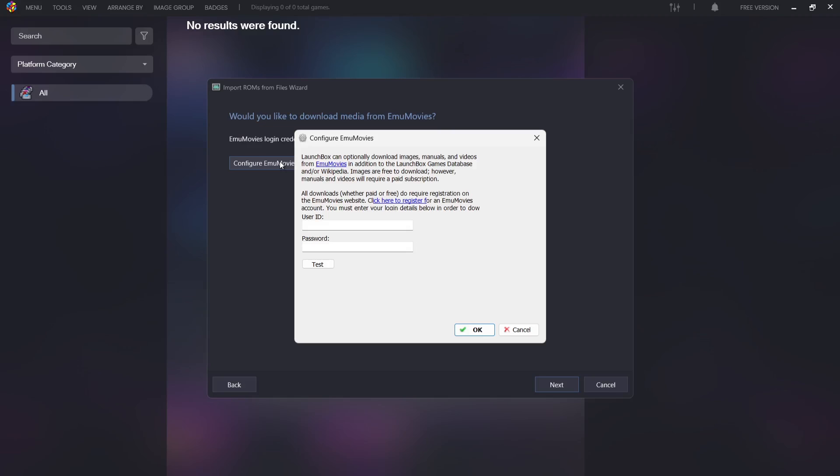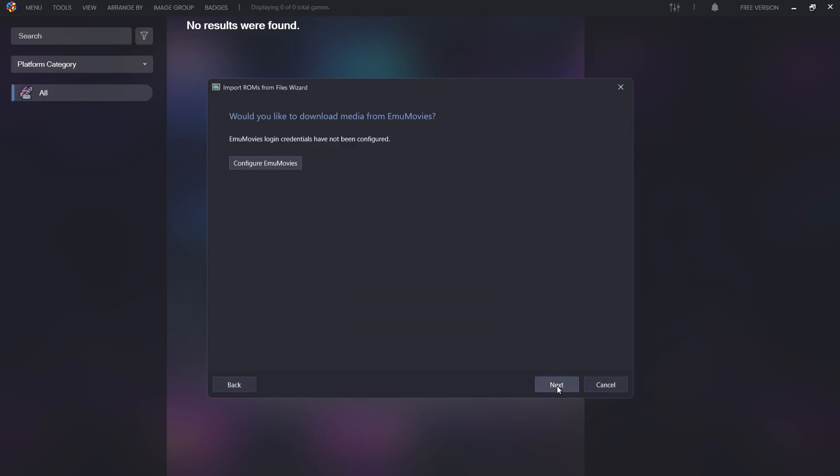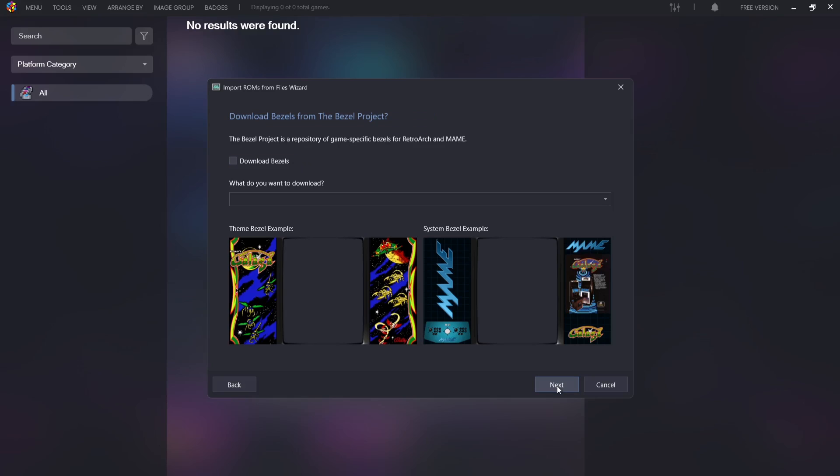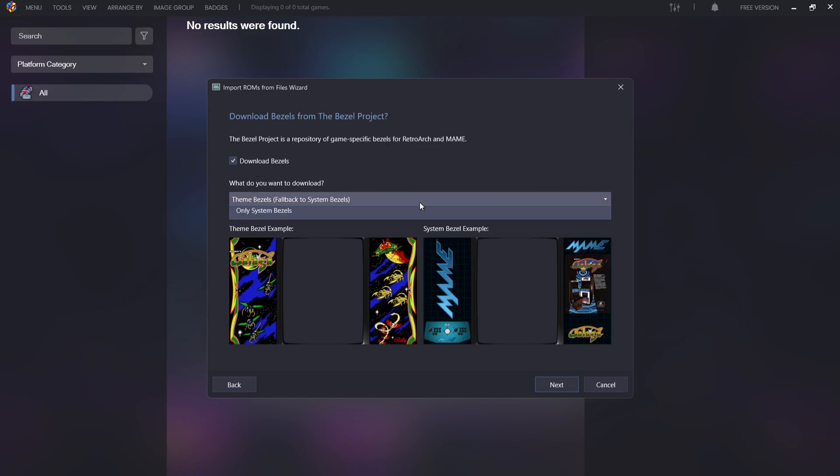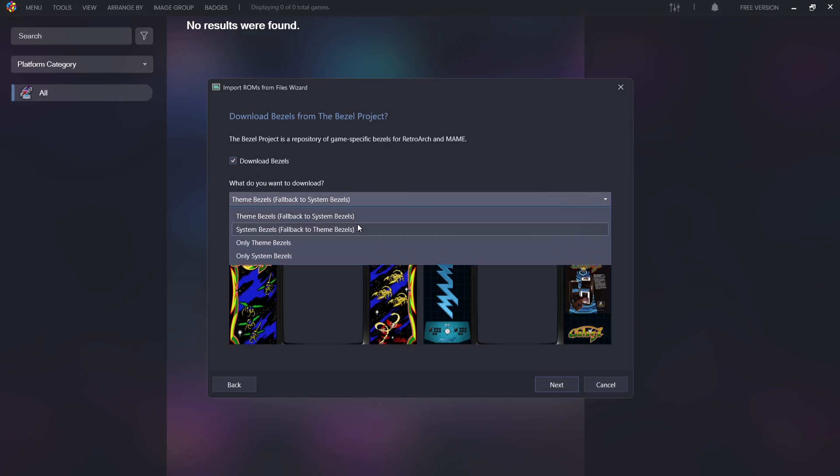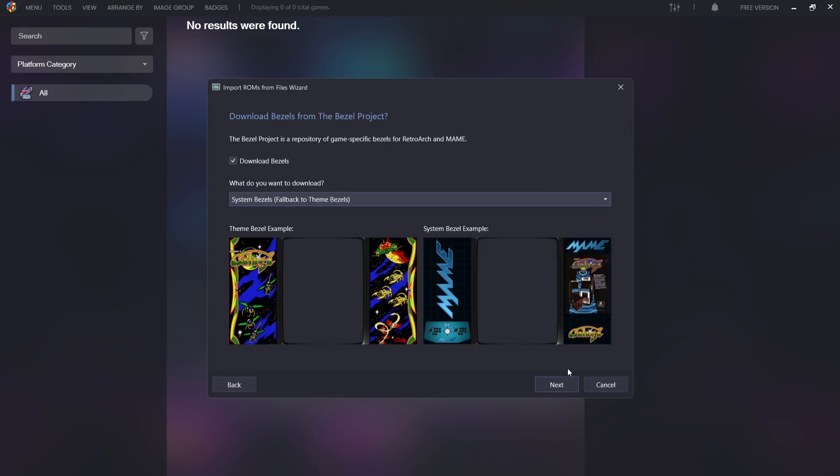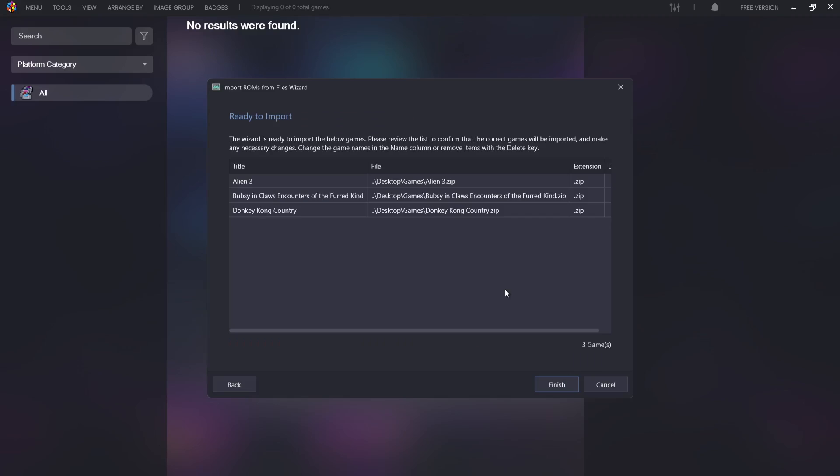Next part we got is Download bezels from the Bezel Project, and what this is going to do is give us some artwork on the sides rather than having black spaces. If you want to do this, just check Download bezels. What do you want to download? I'm going to go with System bezels for this and go to Next. As we can see, it's now ready to import my Super Nintendo games into LaunchBox. If I then go to Finish.